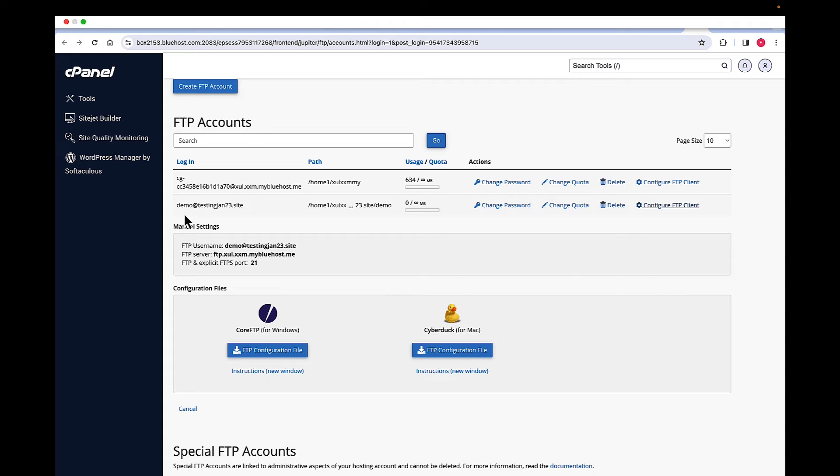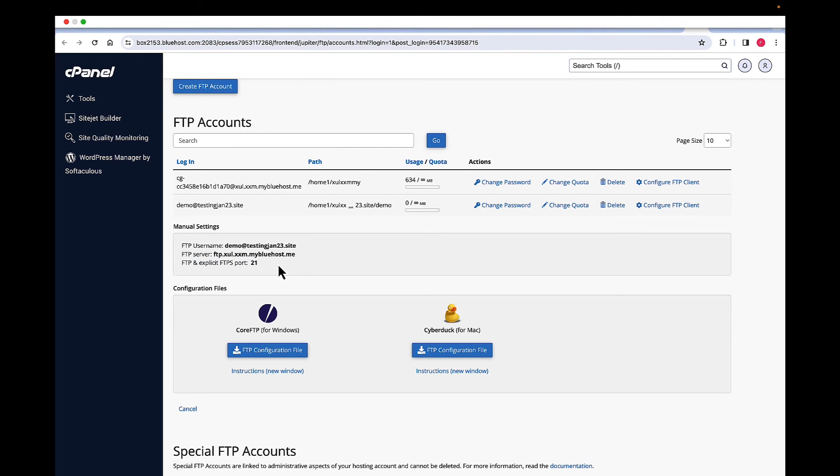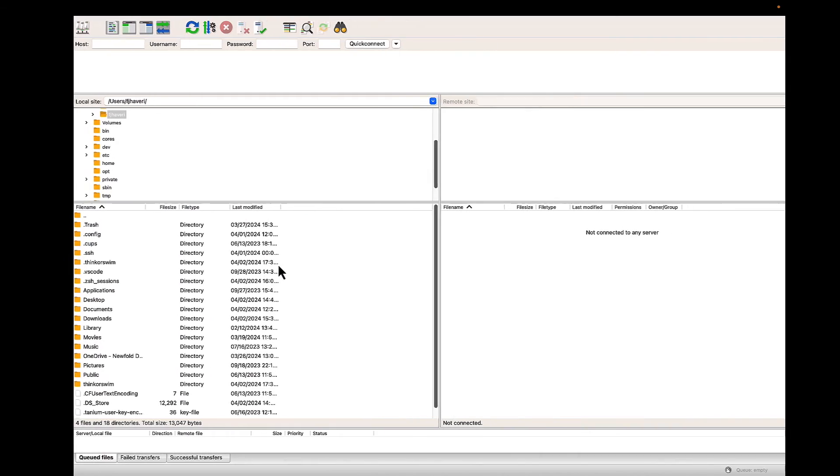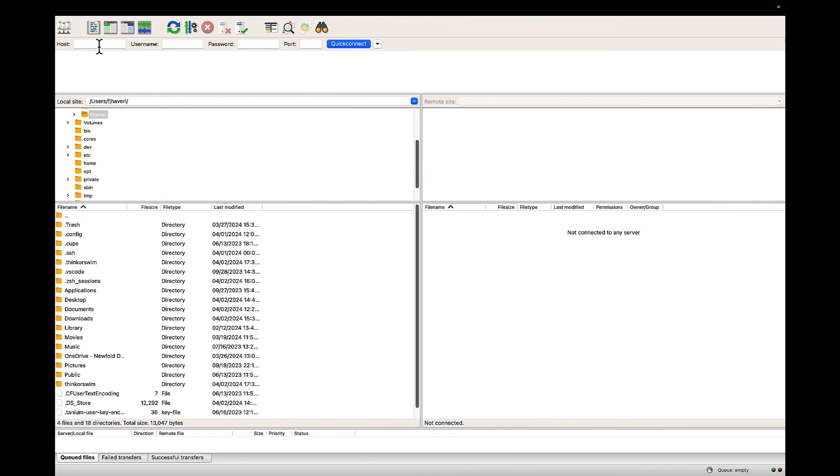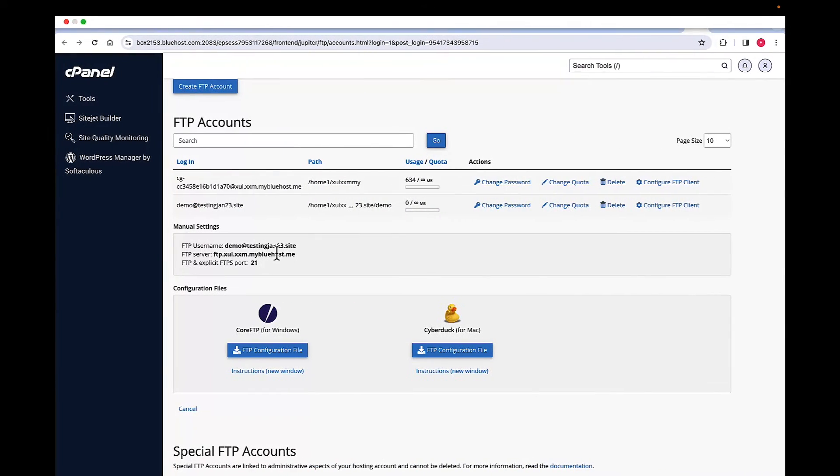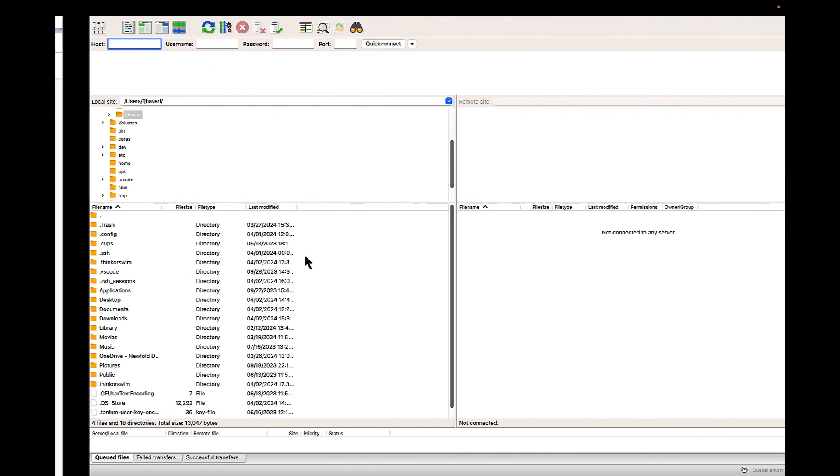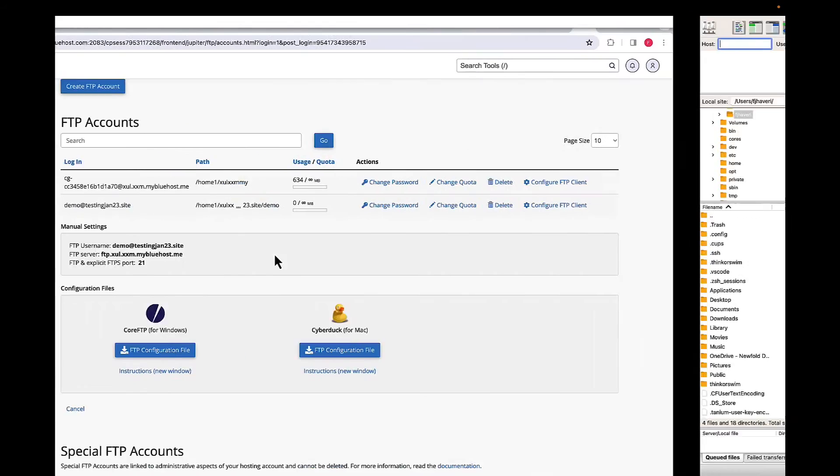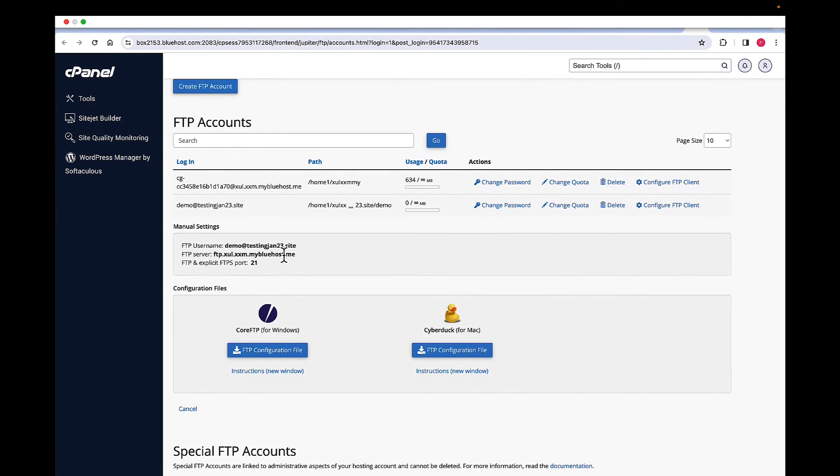Now here is the information you need: the username, the host name, and the port information to enter in your server. So let's go ahead and enter that information. For host, I'm going to enter the server information.